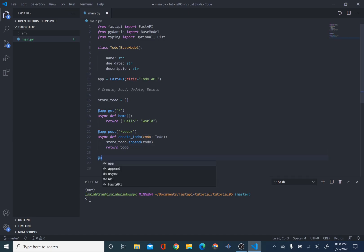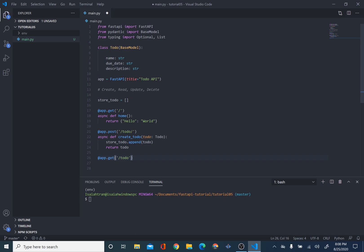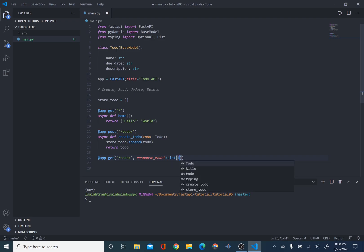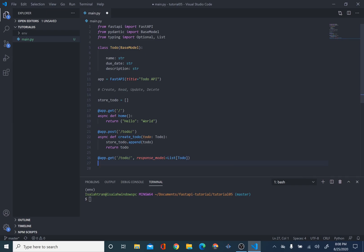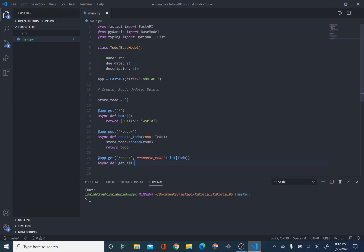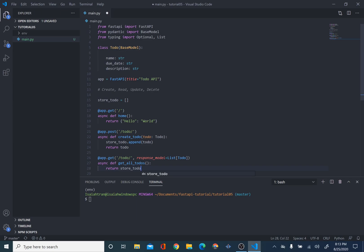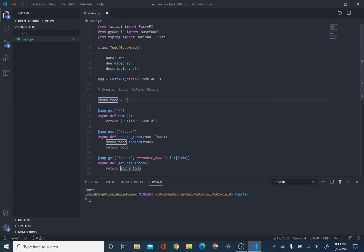So, we can say @app.get, because we're getting our to-do. We'll say /todo. And, like earlier, we did response_model. And our response_model equals List[Todo]. We have our response_model here to display our to-dos. So, we want to display all of our to-dos. So, what we're going to do is async def get_all_todos. And then we're going to return our store_todo. Because, remember, everything is stored inside store_todo. We're getting it, our response_model is our Todo. And, basically, everything is stored inside. So, we're displaying this.